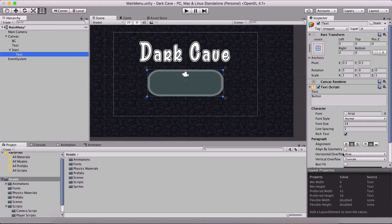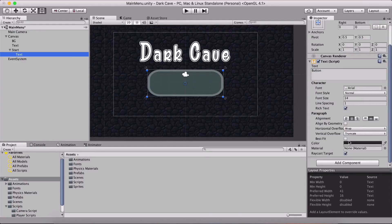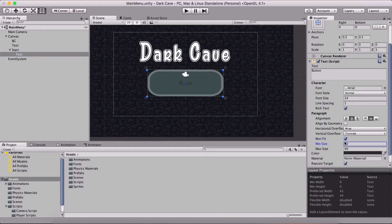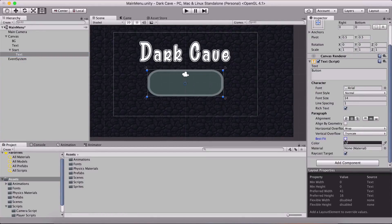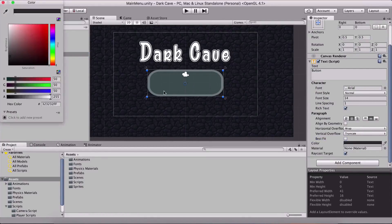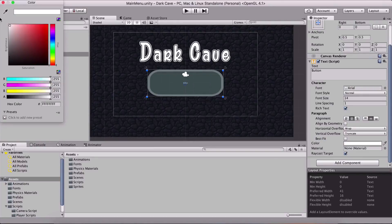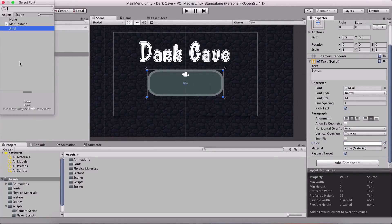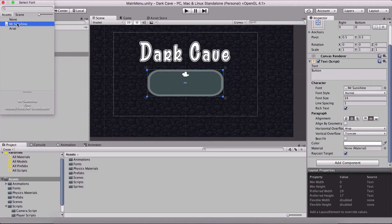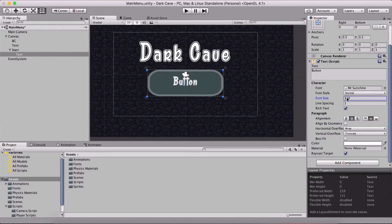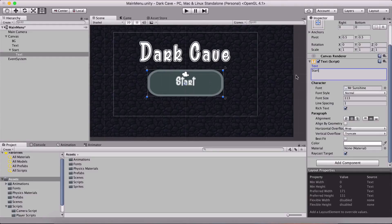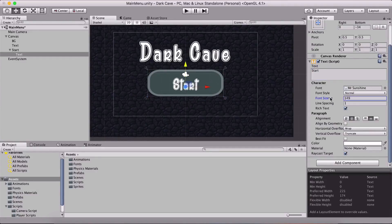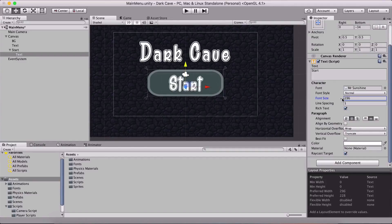Also before we are done, I am gonna take the text and I am gonna change the color. Let me just change the color of the text to white and I'm gonna change the font to Mr. Sunshine, resize it and it is gonna be start. So I'm gonna say start here and let me just reposition our button a little bit here, or the text, because I want to resize the font.